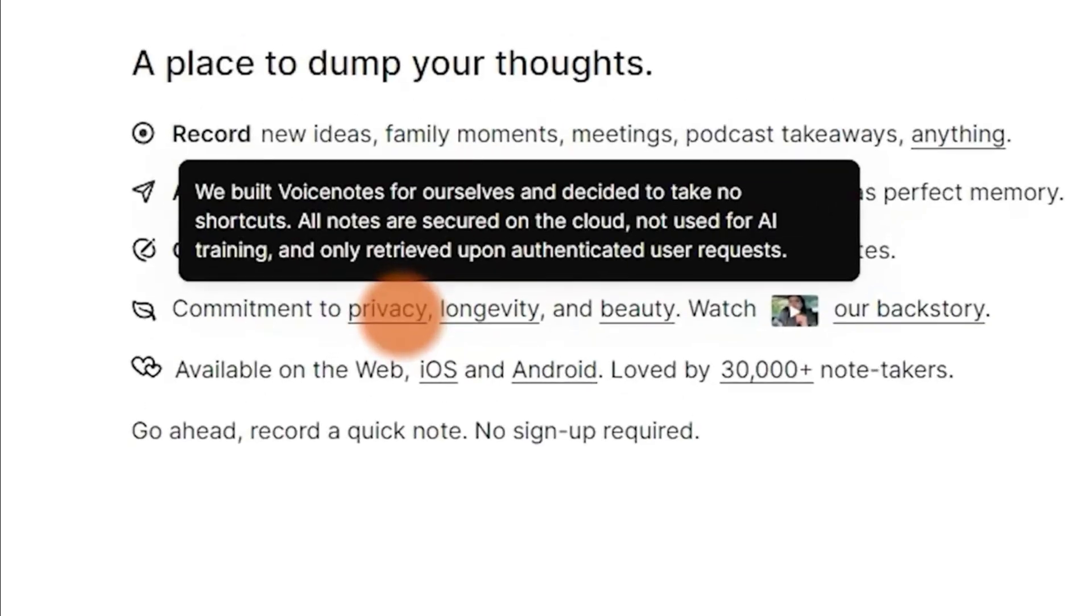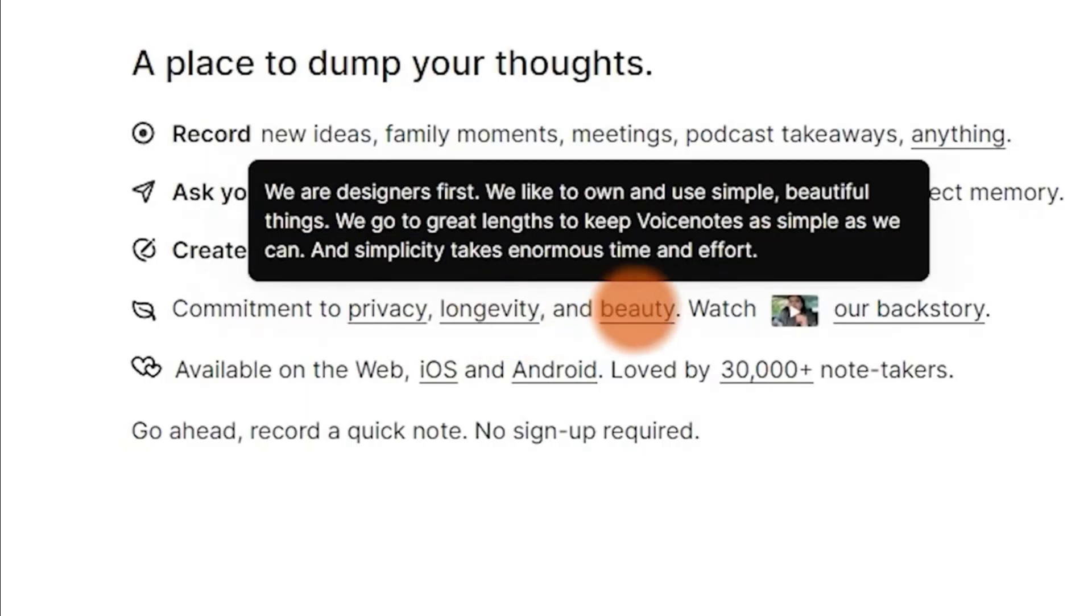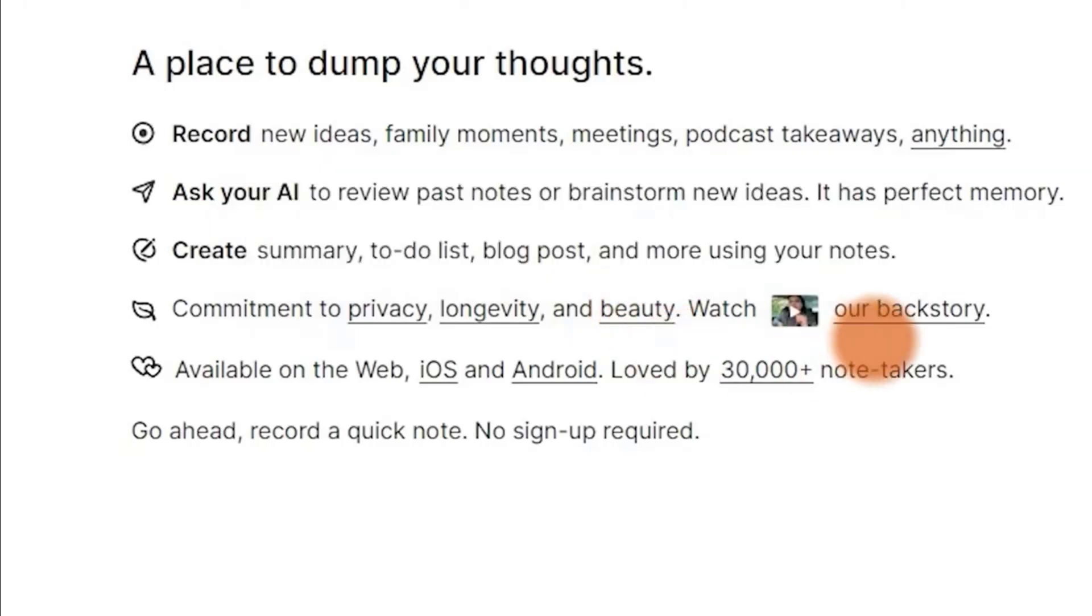Yes, it does. Because they said here on their page that it's committed to privacy, so all the notes are secured on cloud and they're not using it for any AI trainings. That's also good. And also, it's fully 100% self-funded, so you can be sure that it's going to be around for quite some time. Beauty, they go great lengths to keep Voice Notes as simple as they can. And simplicity takes enormous time and effort. The whole webpage is minimalistic in design. And you can also check out their backstory if you want to watch it.